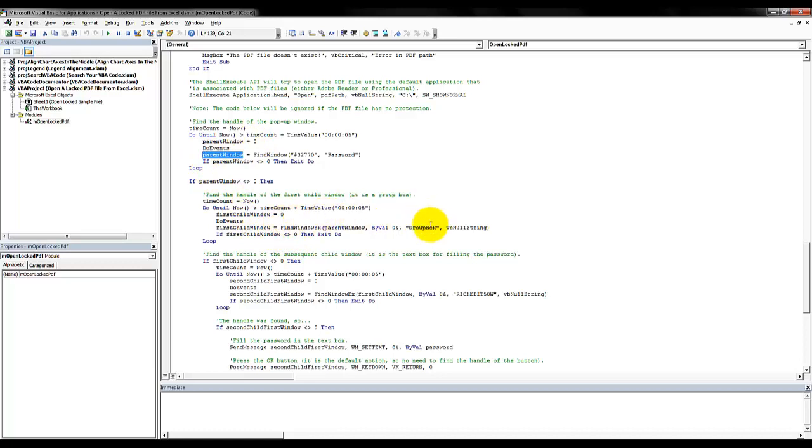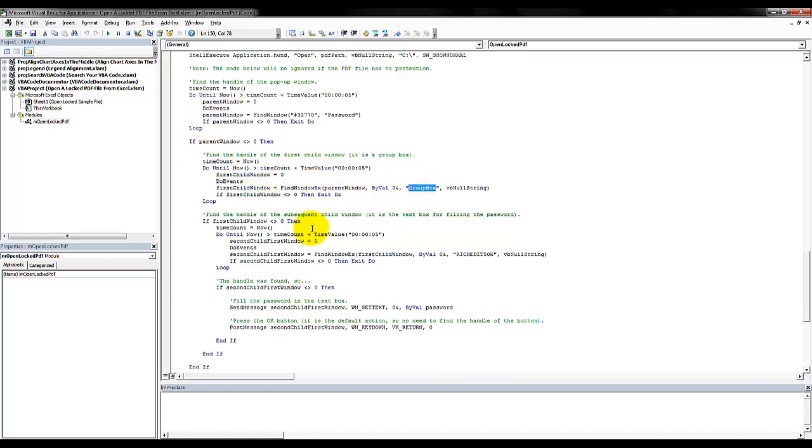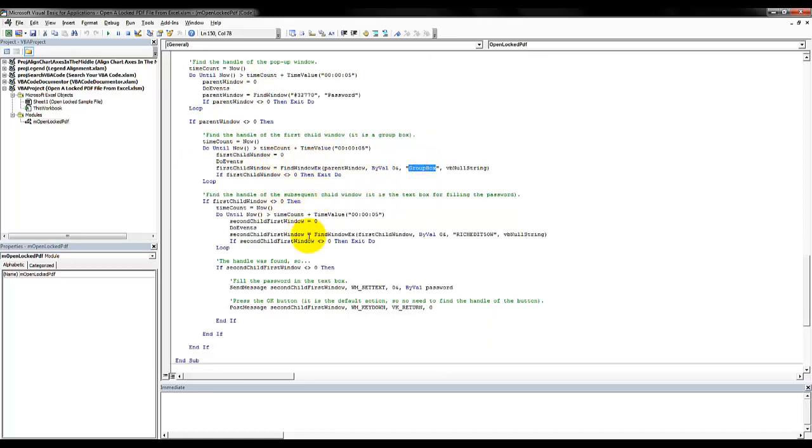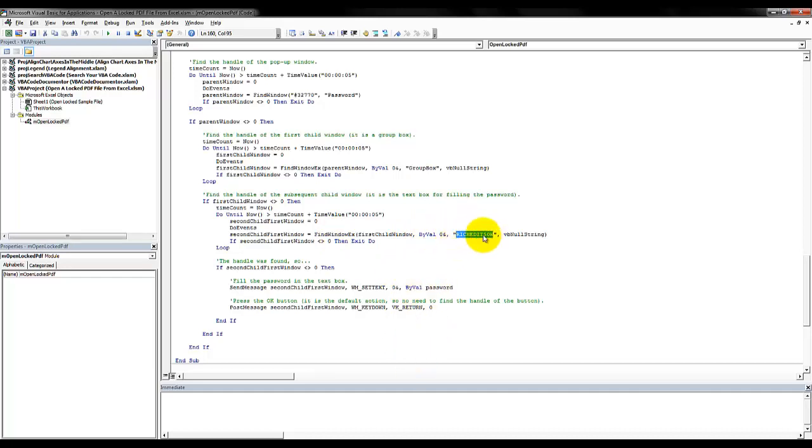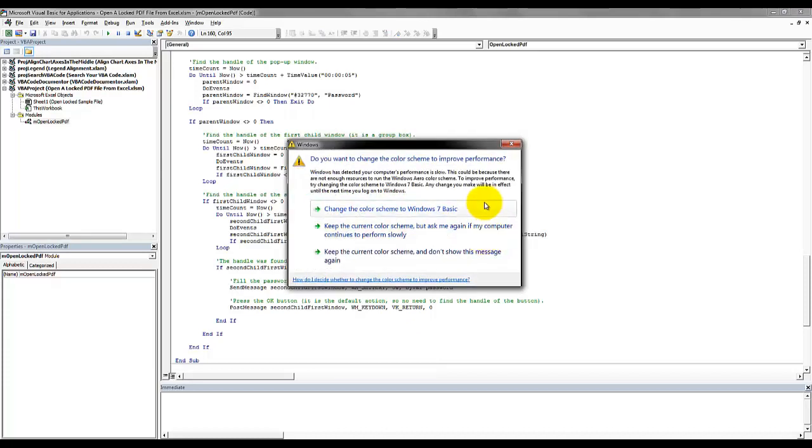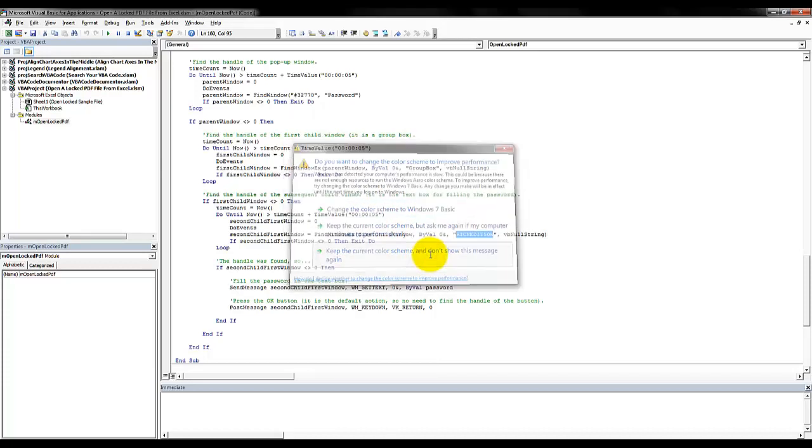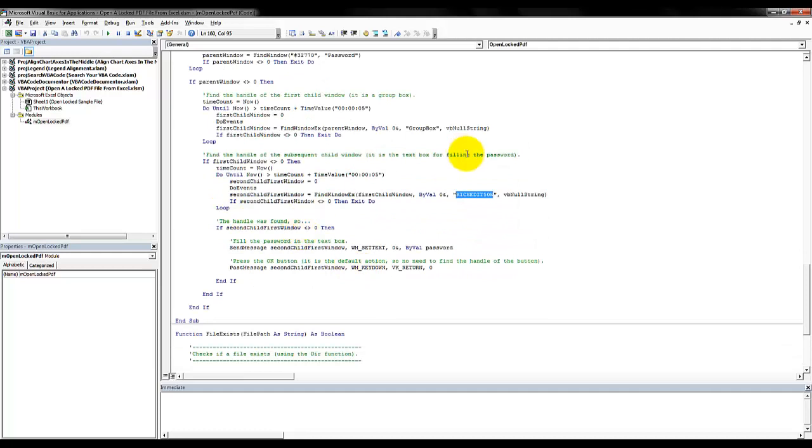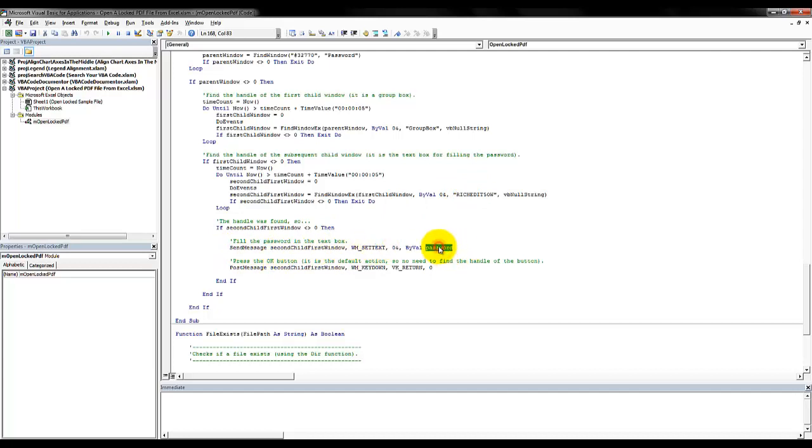So here quickly we find the particular window, and after we found the handle we proceed to the next window which is the group box, then another child window. It is the one that we are searching for, it is the text box. It is of the particular class.